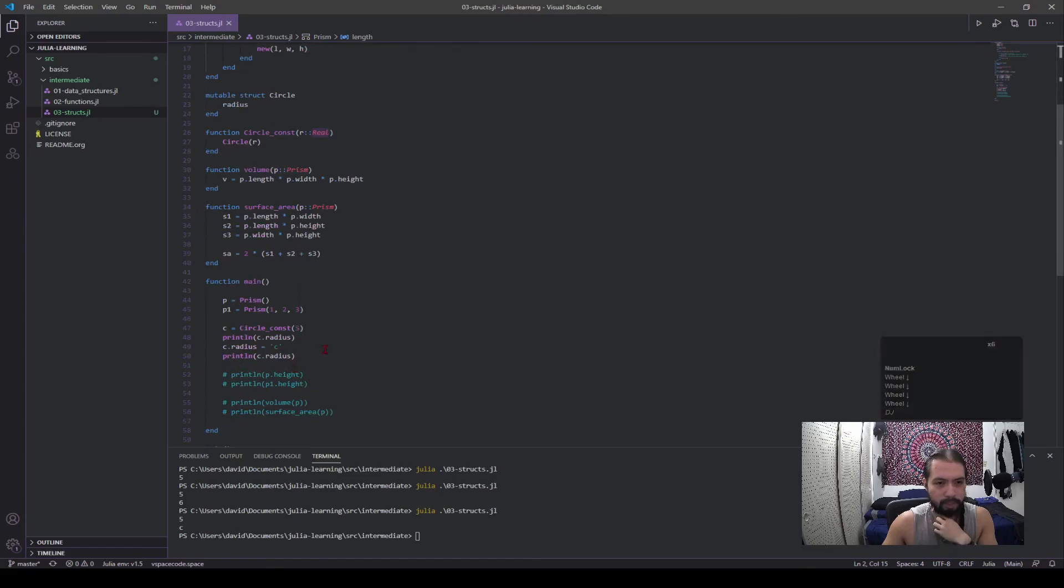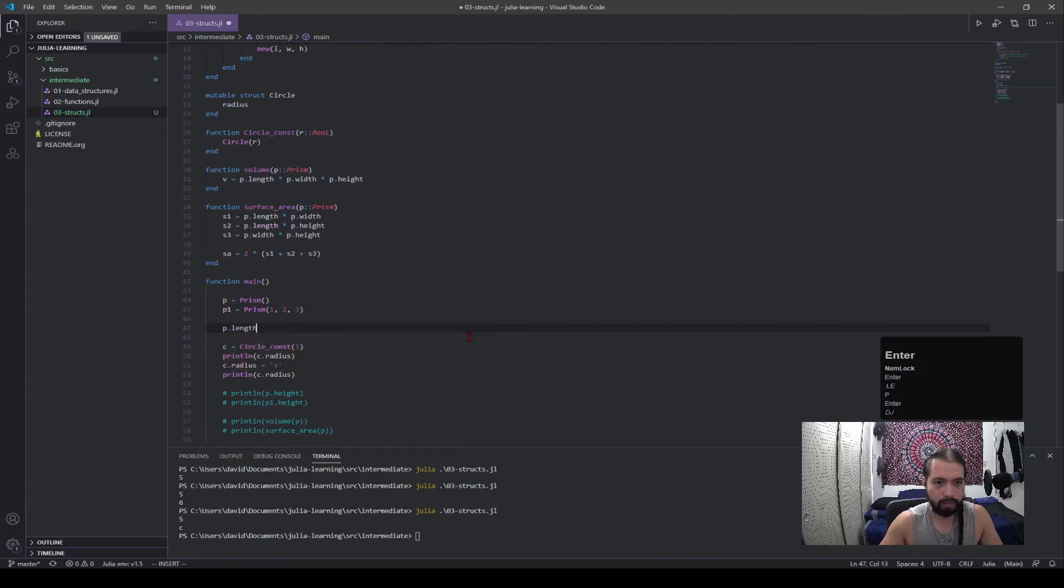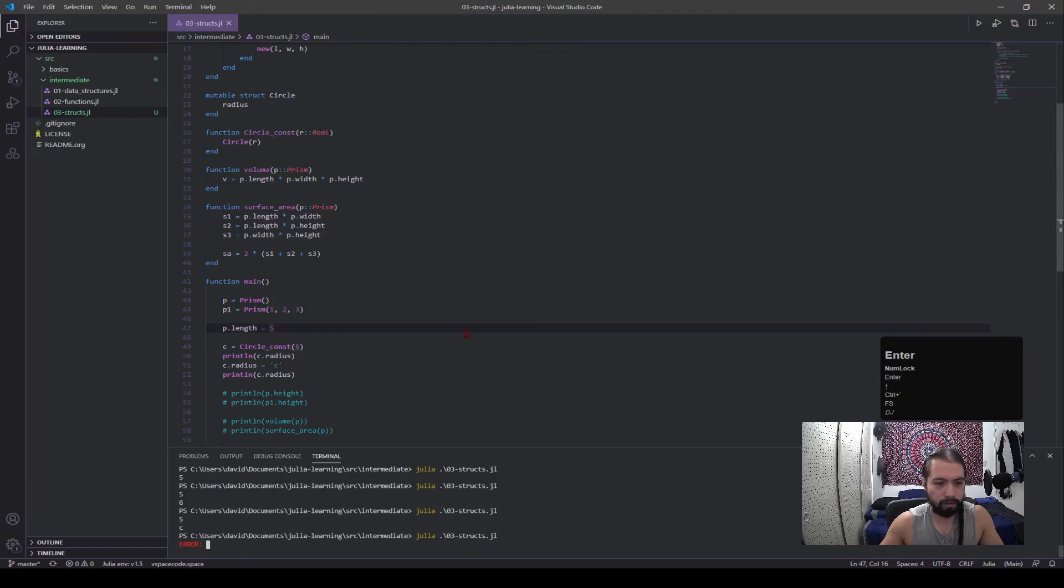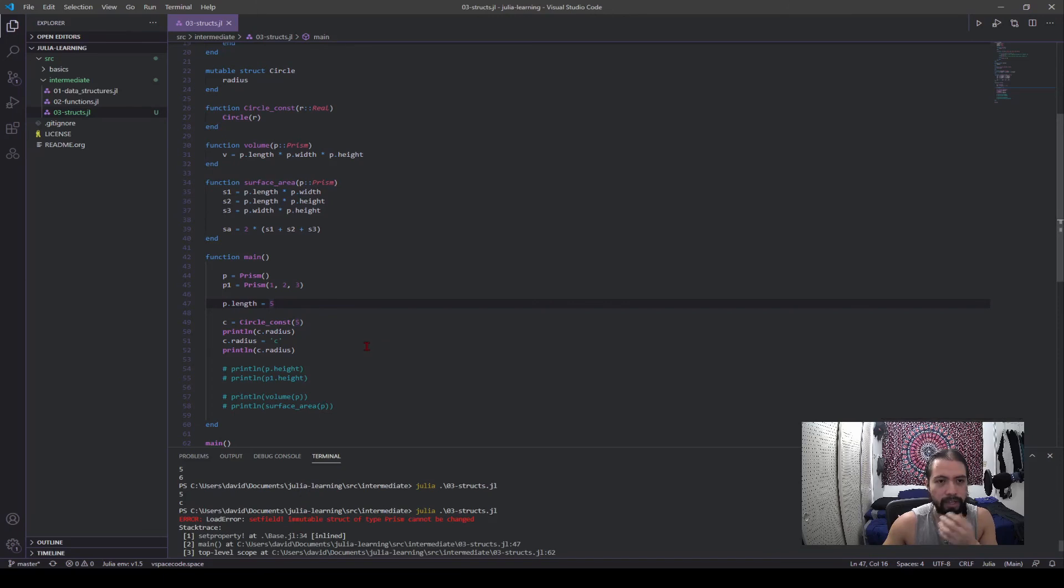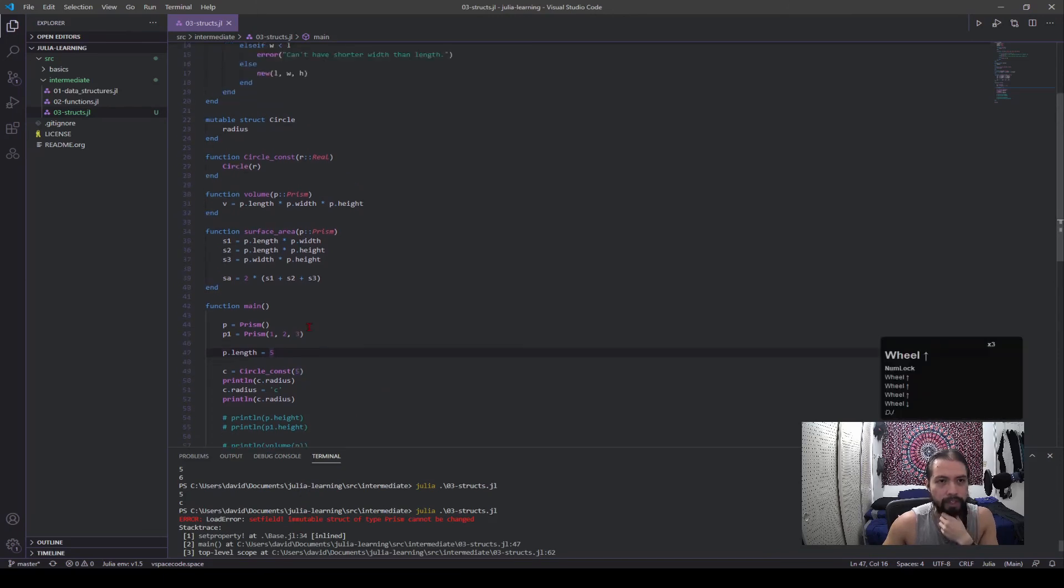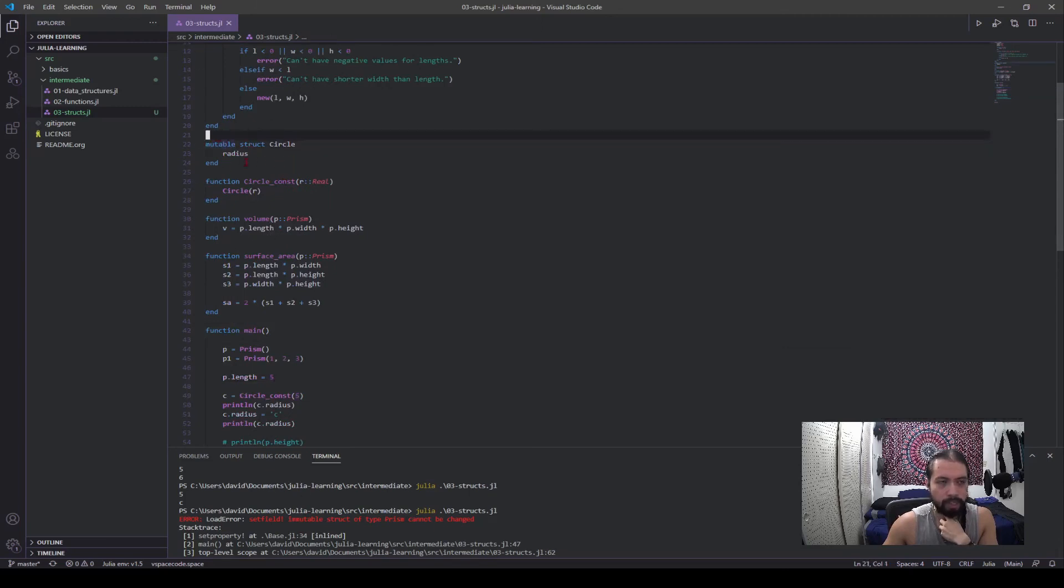And if I were to show again with p dot length, and let's say I want to change this to five, this is going to produce an error. Alright, it's going to say set field immutable struct. Okay, so mutable structs are a thing and you can make the constructors outside.